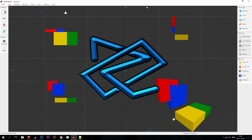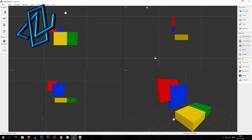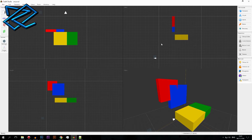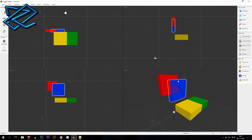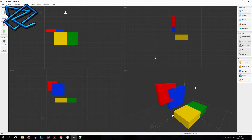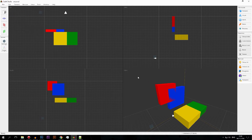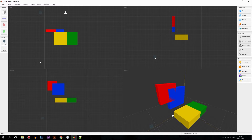Hello guys, RCG here and welcome back to another modeling tutorial with Cubic Studio for Minecraft. This is episode 6, and today I'm going to cover the general settings and the model settings of Cubic Pro.